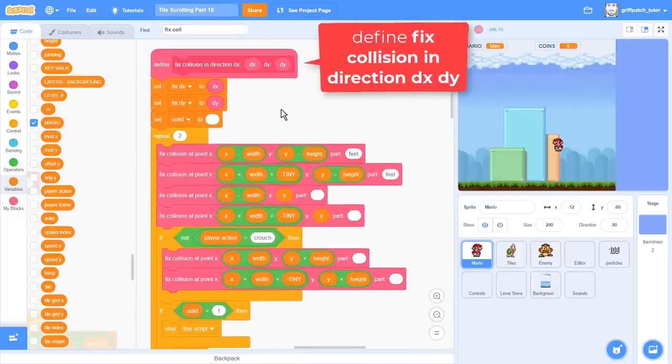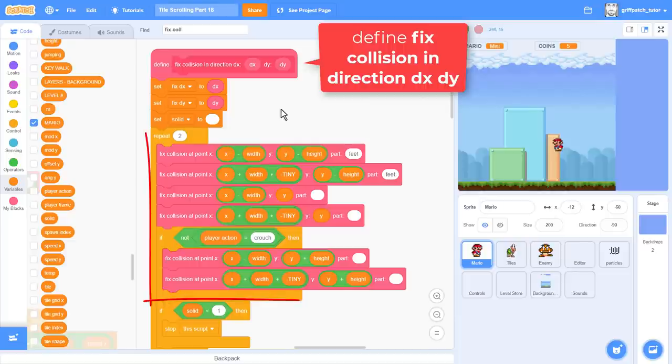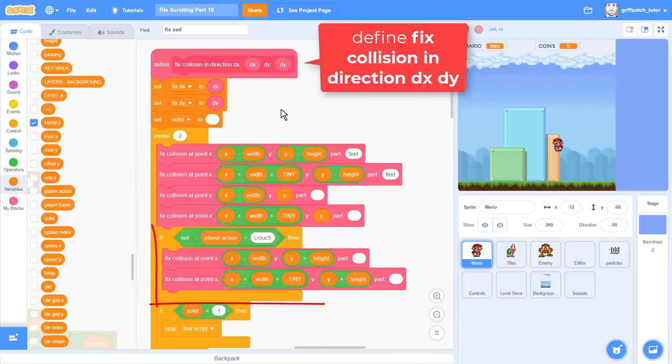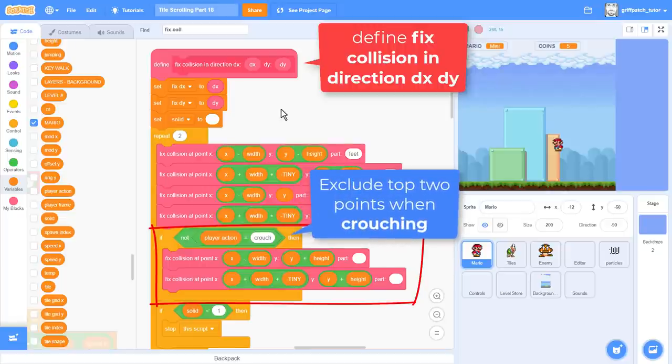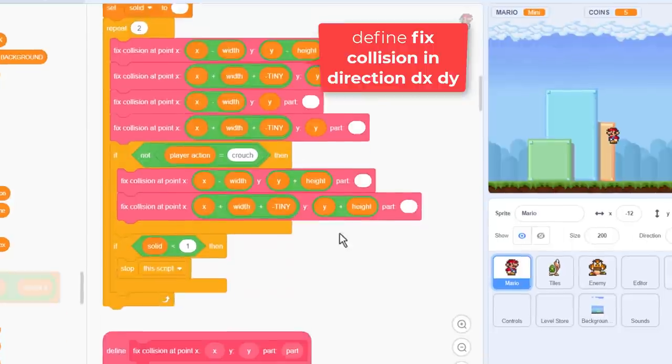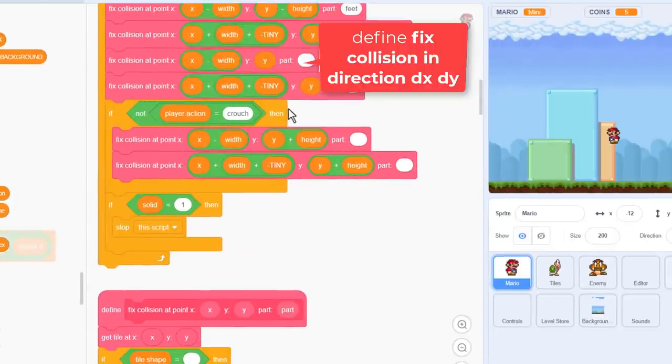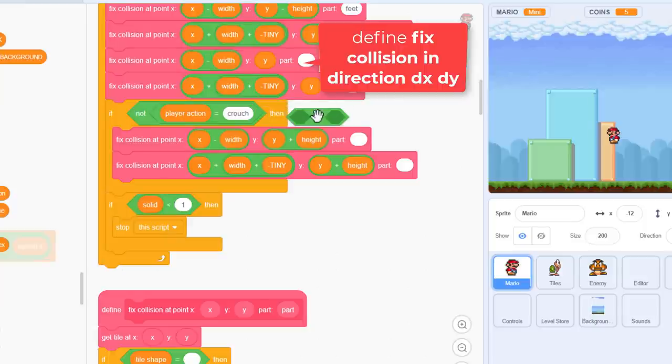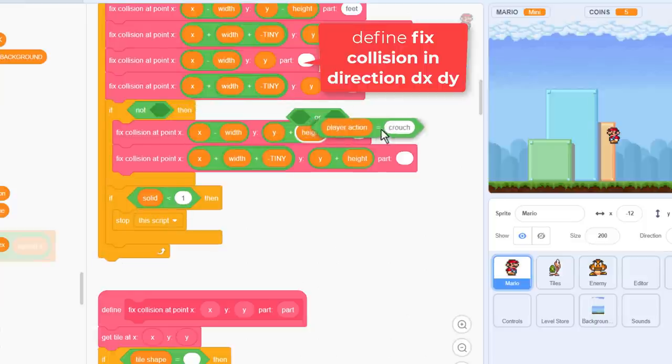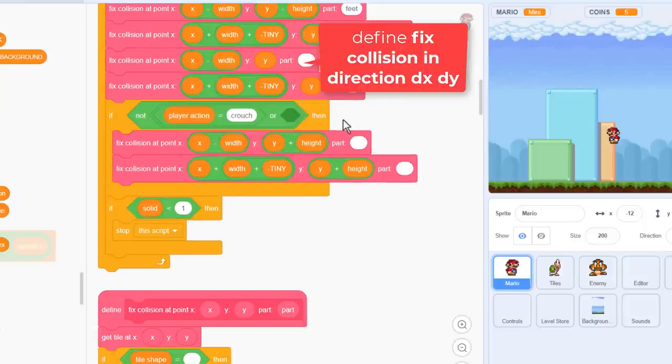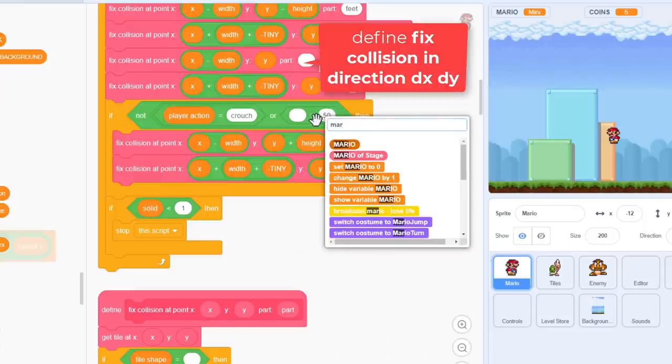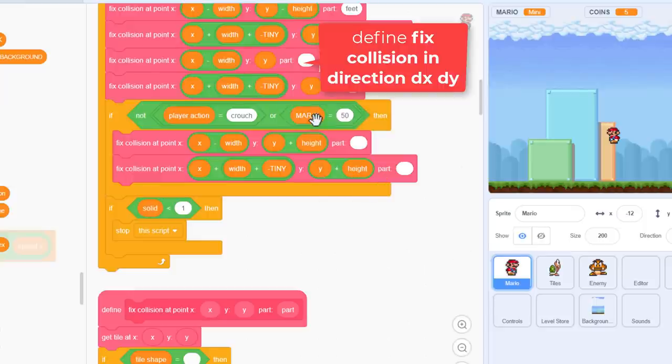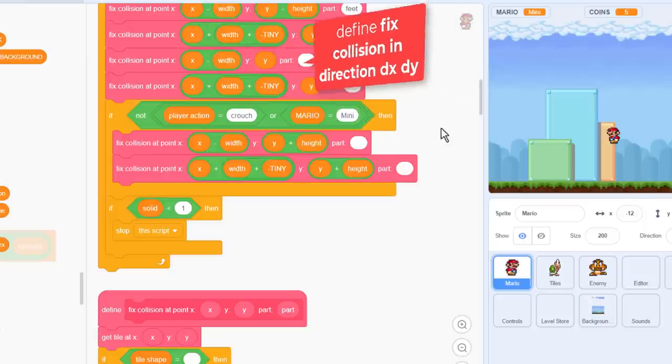So, back in the code. Find with me the Define Fix Collision In Direction Dx Dy script. This is where we are looking at 6 possible collision points on Mario. Notice how when Mario crouches we are already excluding the top 2 points. This reduces his height to just 1 block high. Well, that sounds perfect for mini Mario, right? So, add an OR inside this not, and we'll only check these 2 upper collision points when we are not crouching, OR when Mario equals mini. Nice!